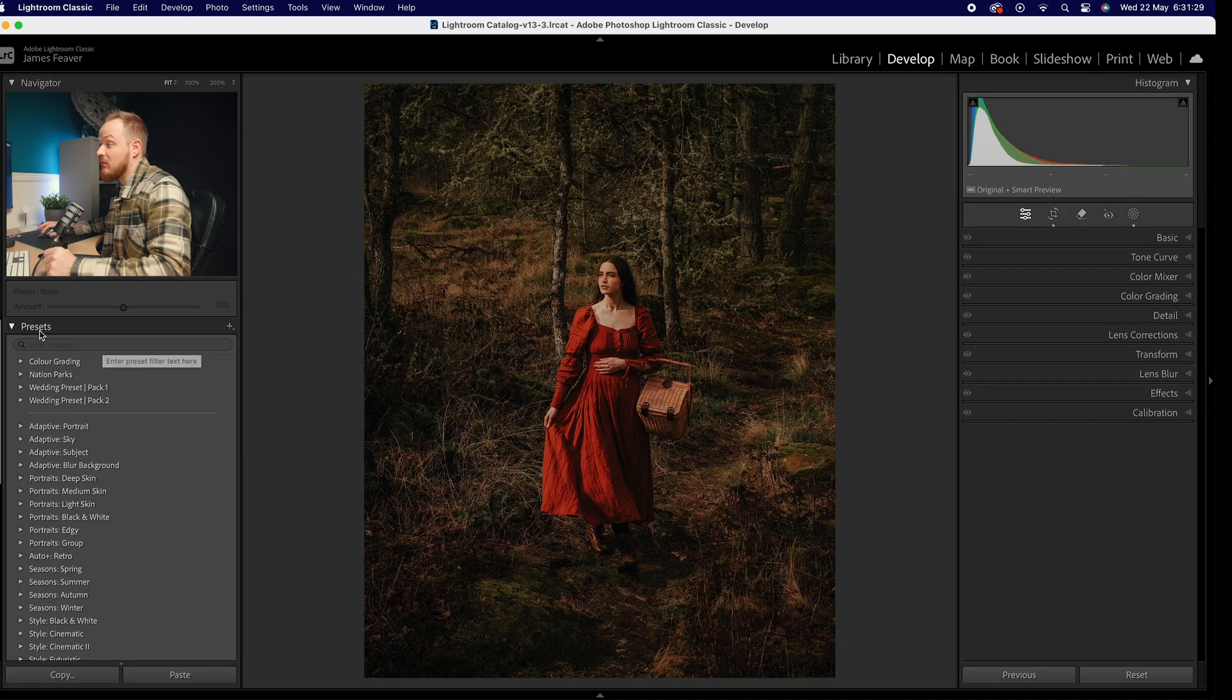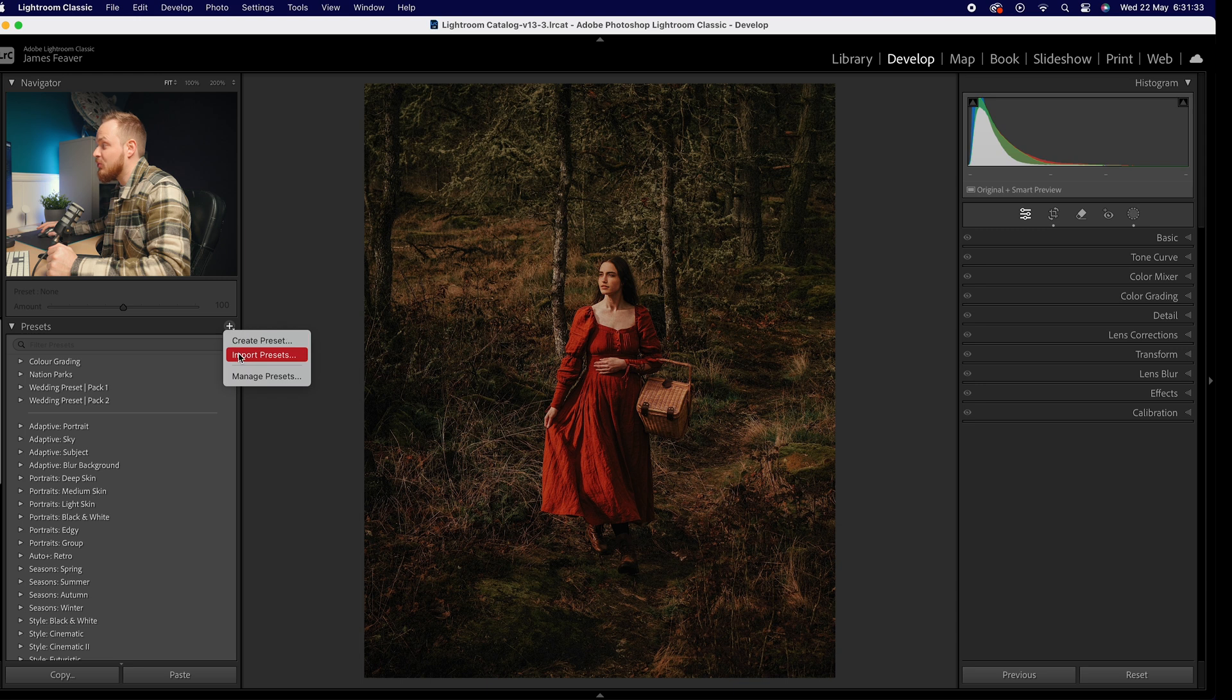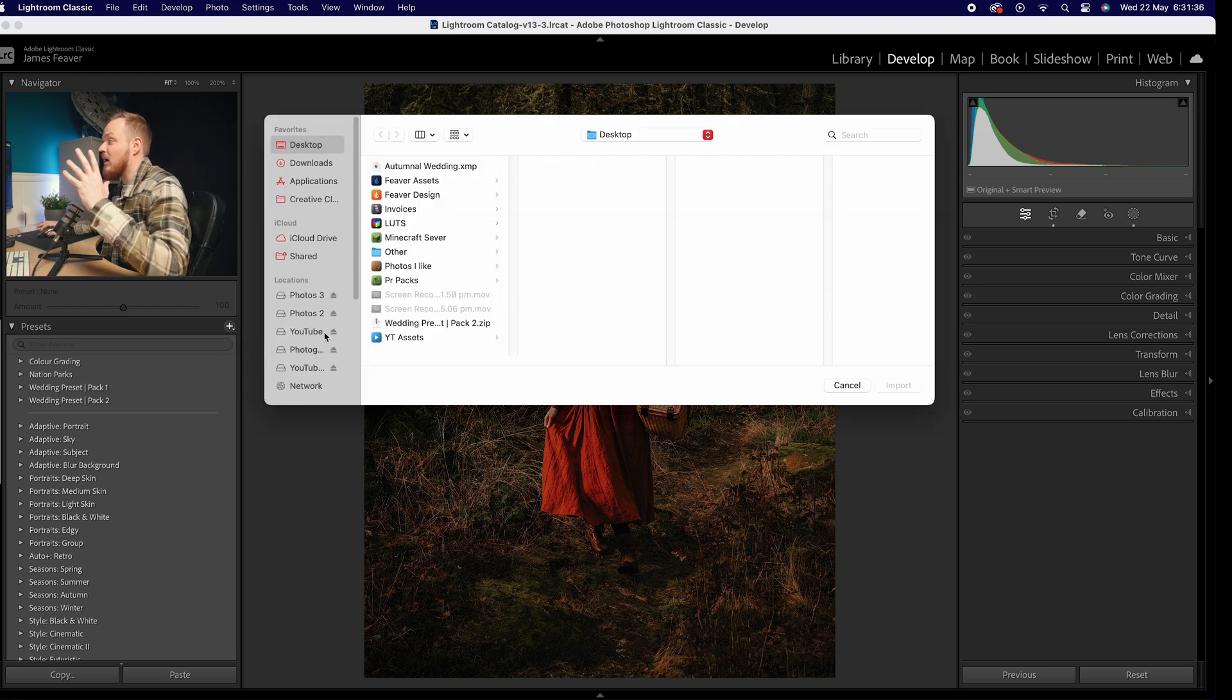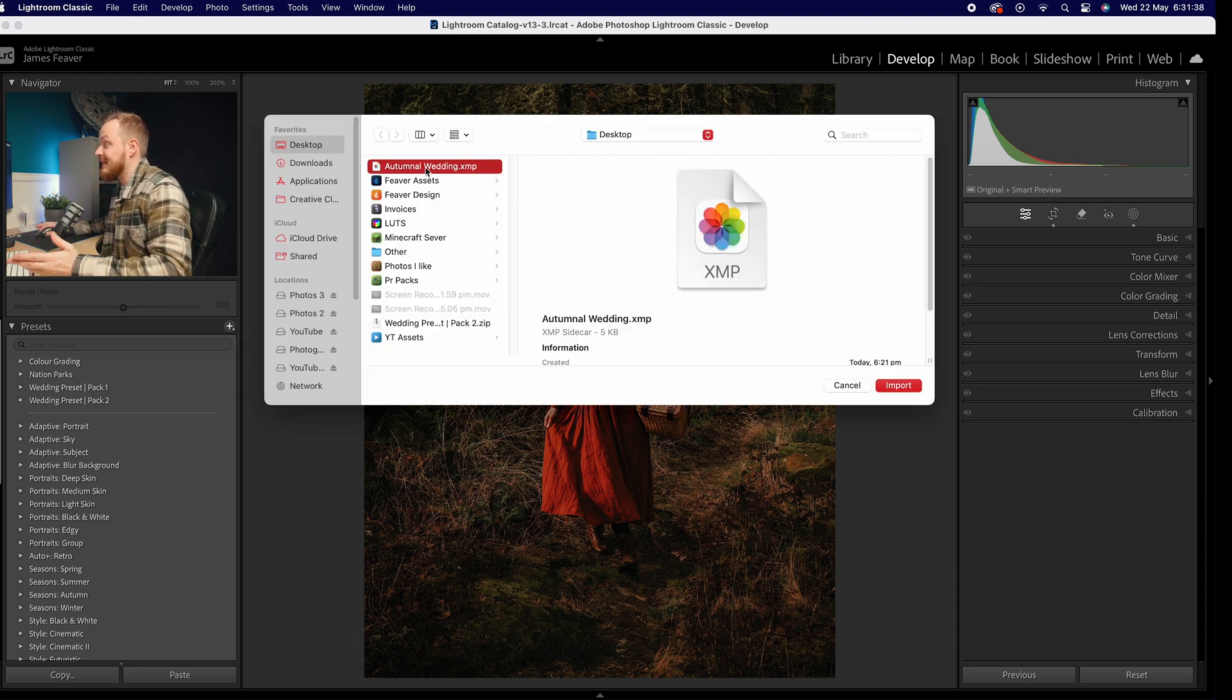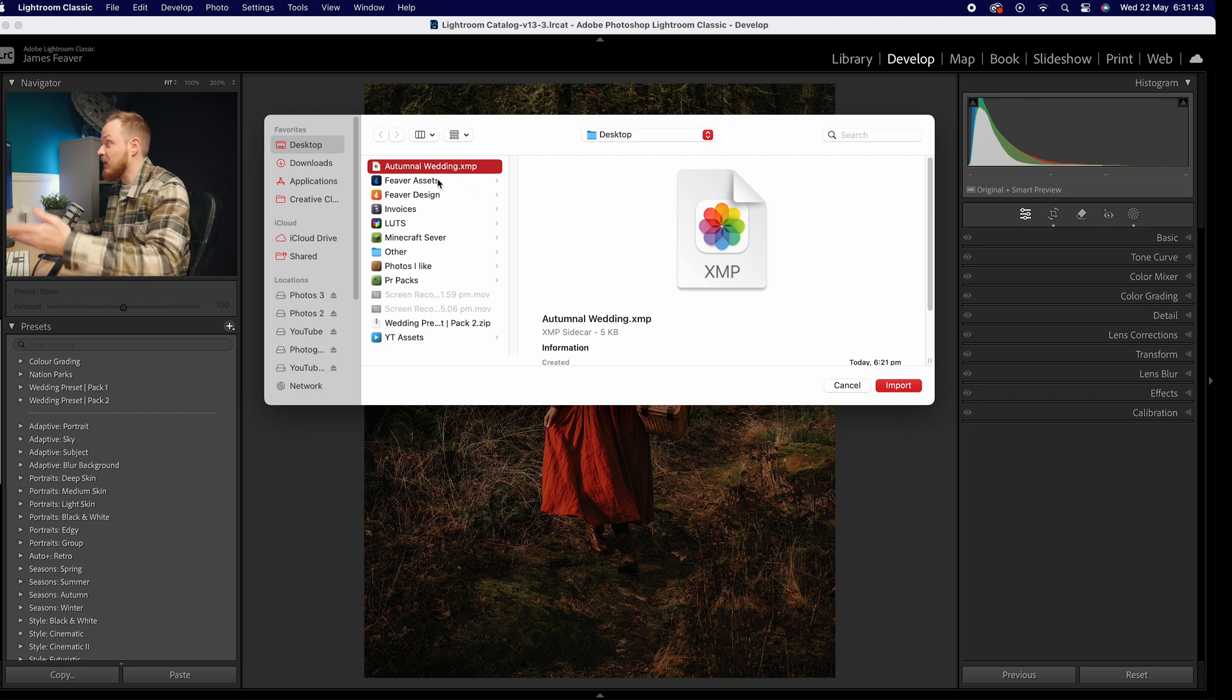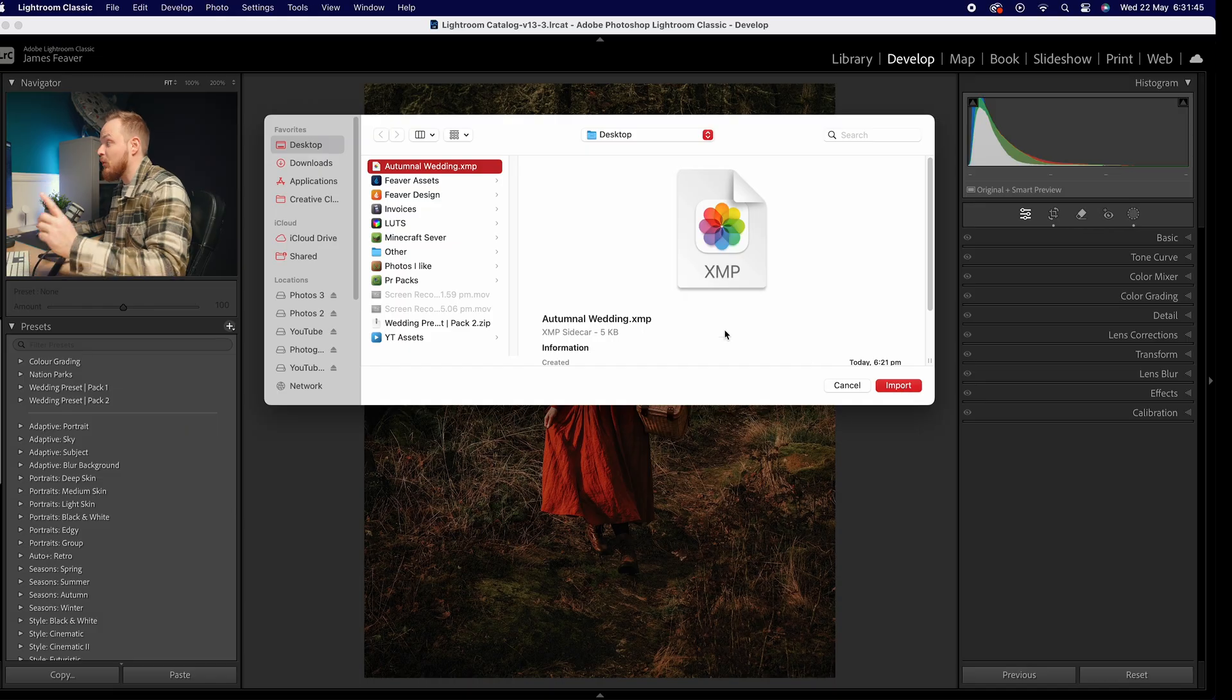Let's say you've bought some online and you want to import them into Lightroom. All you need to do is open up your preset panel, go to the little plus symbol here, and then simply drop down to import presets. Then you'll just need to go to where they are saved. For example, we can go ahead and select this one here, Autumn Wedding XMP, and simply import that by selecting it and clicking import.